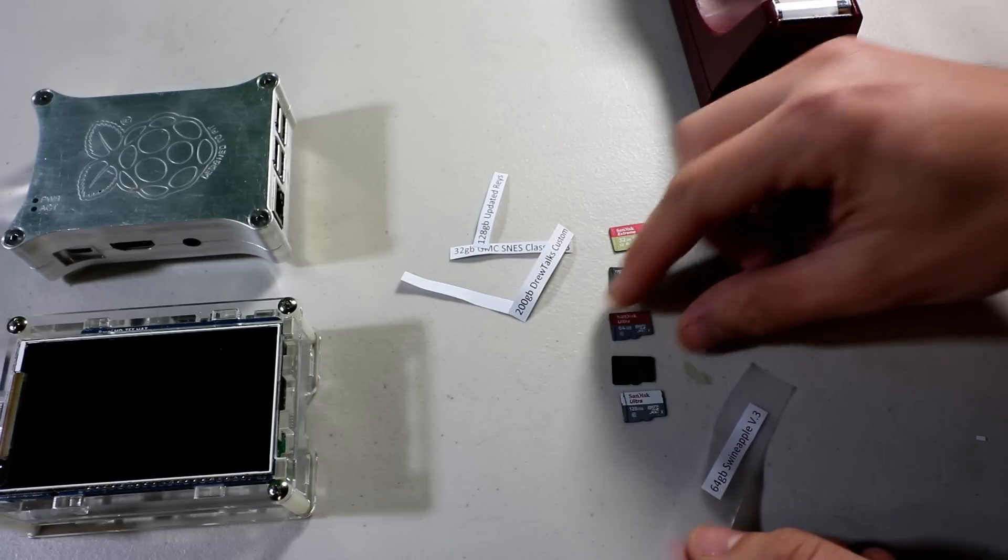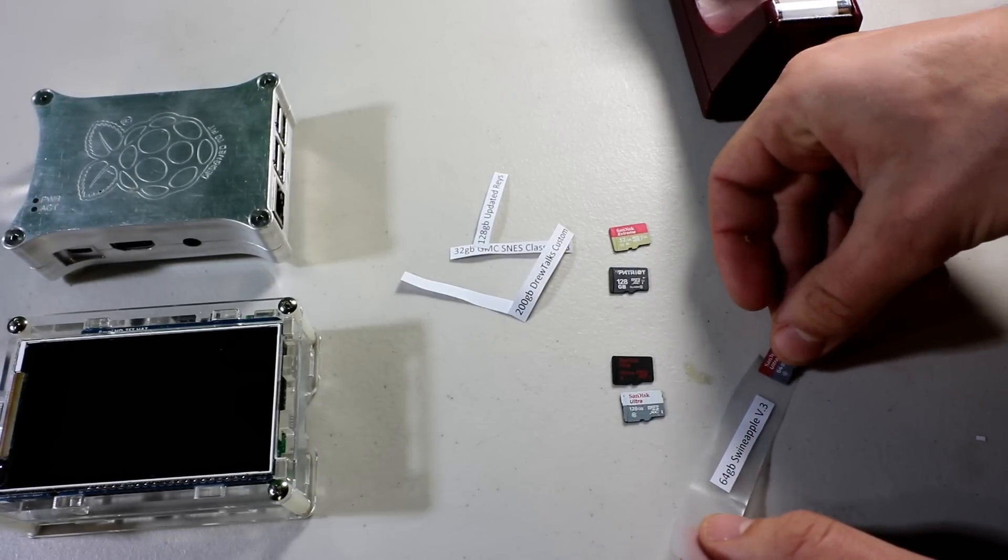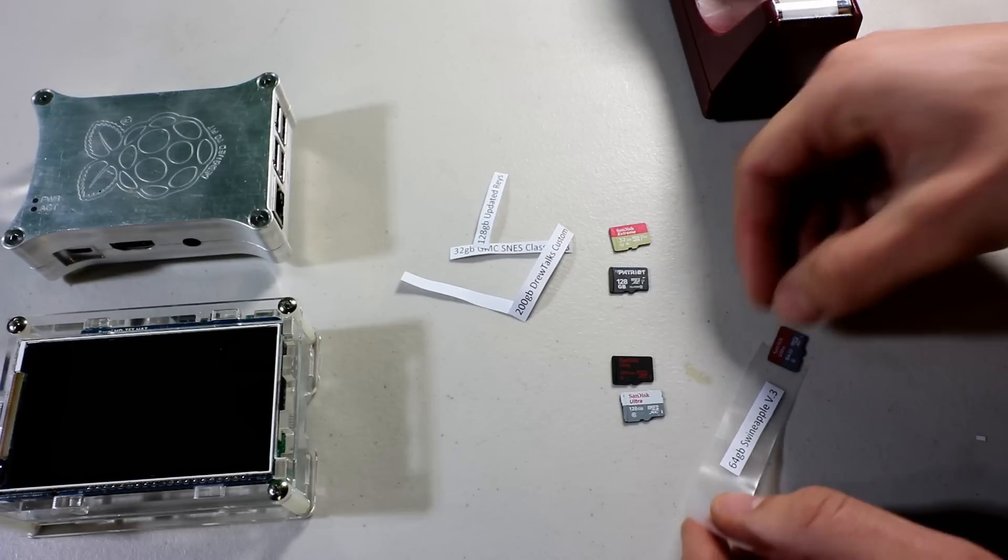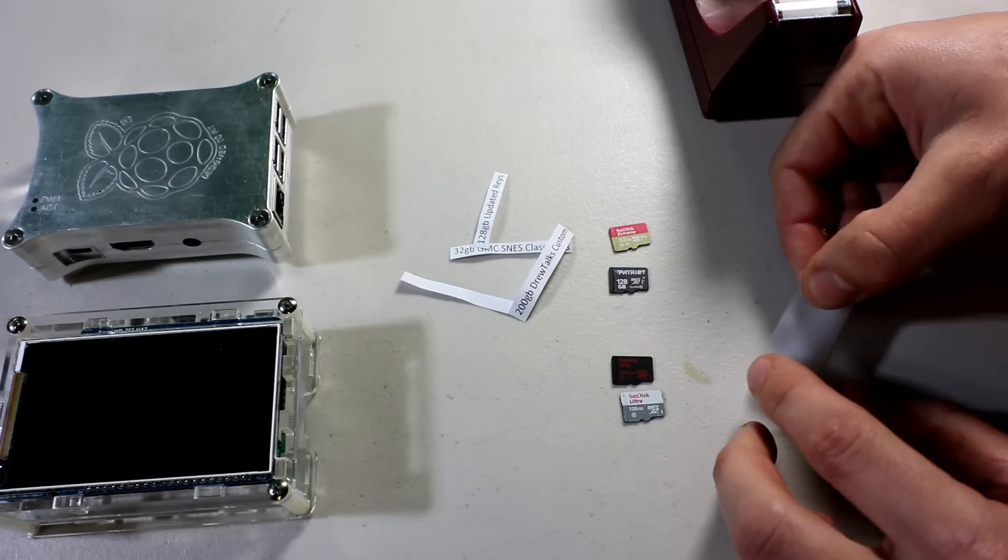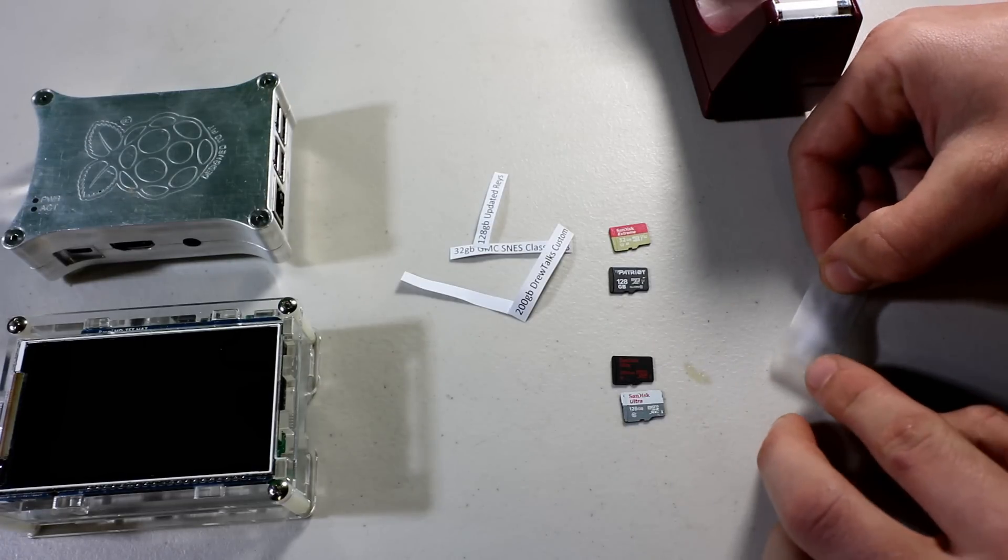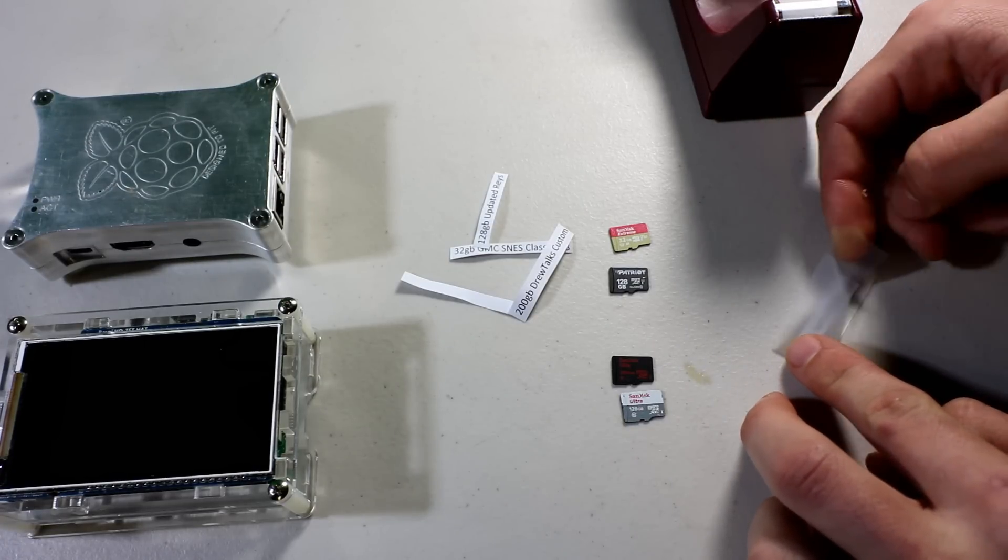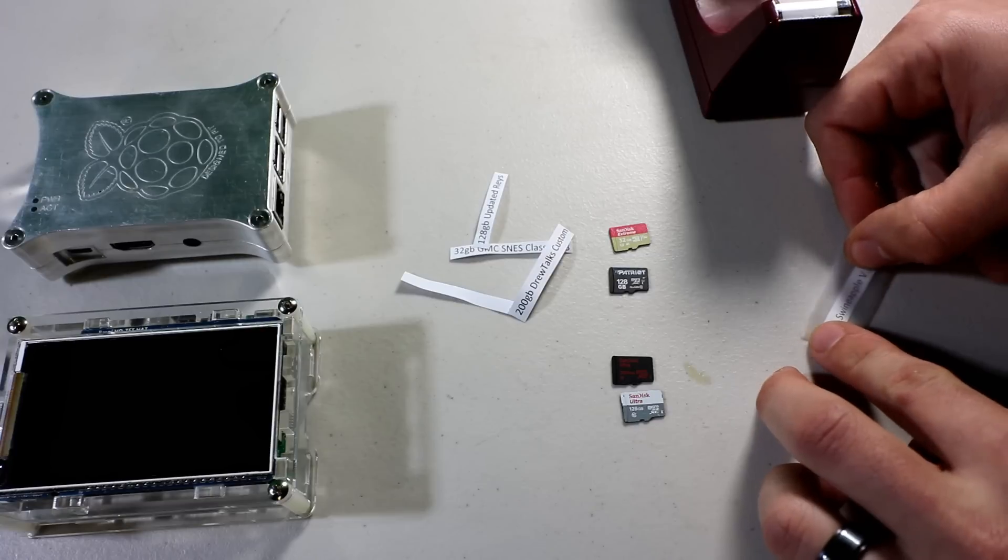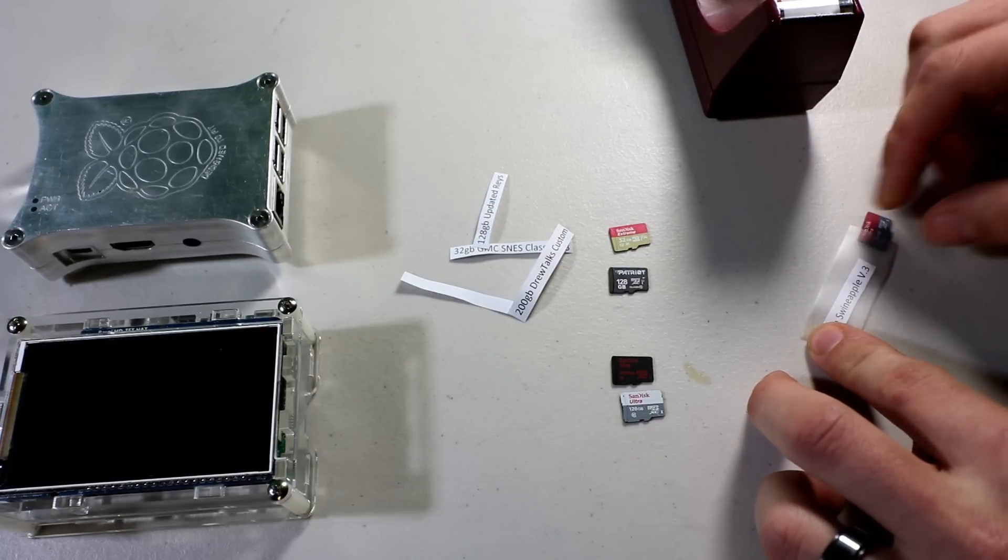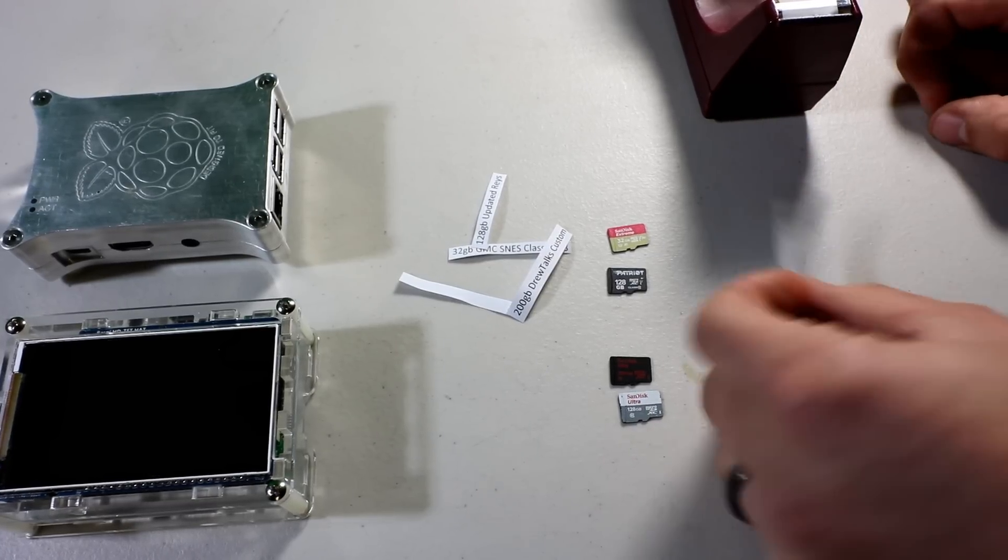And then put the 64 here. And then wrap it back around.